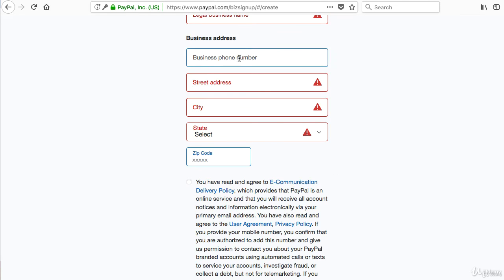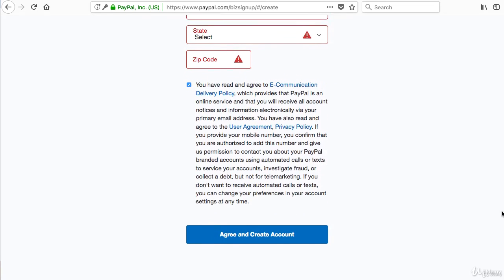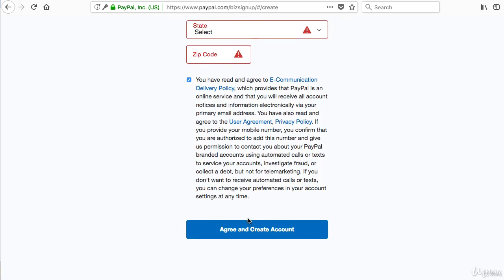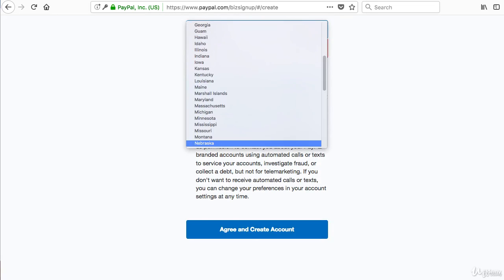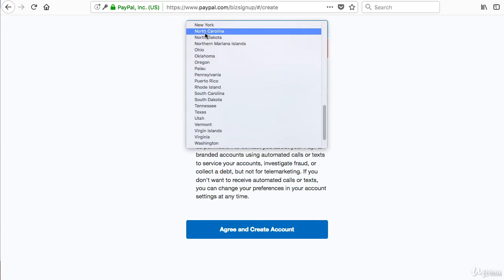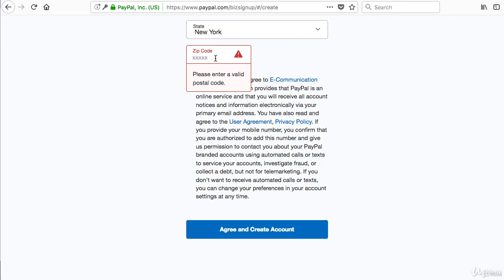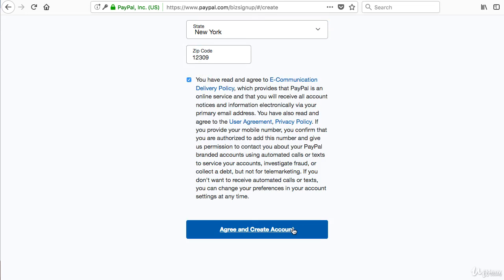After you're done filling everything up, make sure you press that you have agreed to the email communication delivery standard. With that said, all you have to do next is fill up everything else in here, type in that zip code and this wallet. Now you're ready to get started and make money online. Press Agree and Create Account and an account should be created right away.